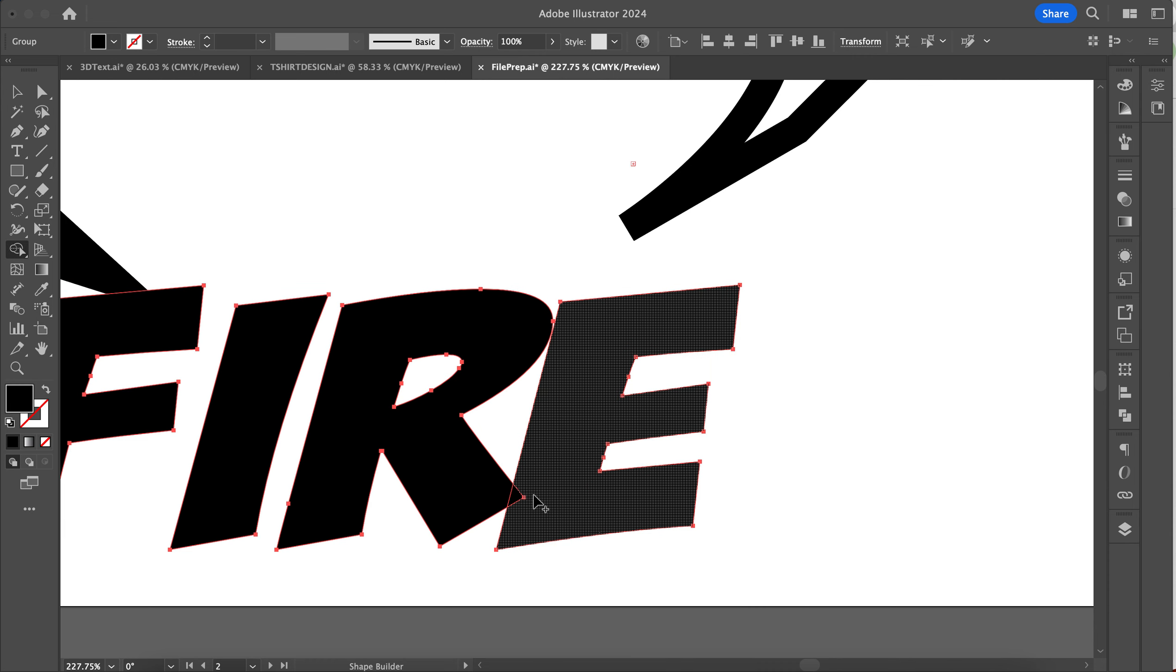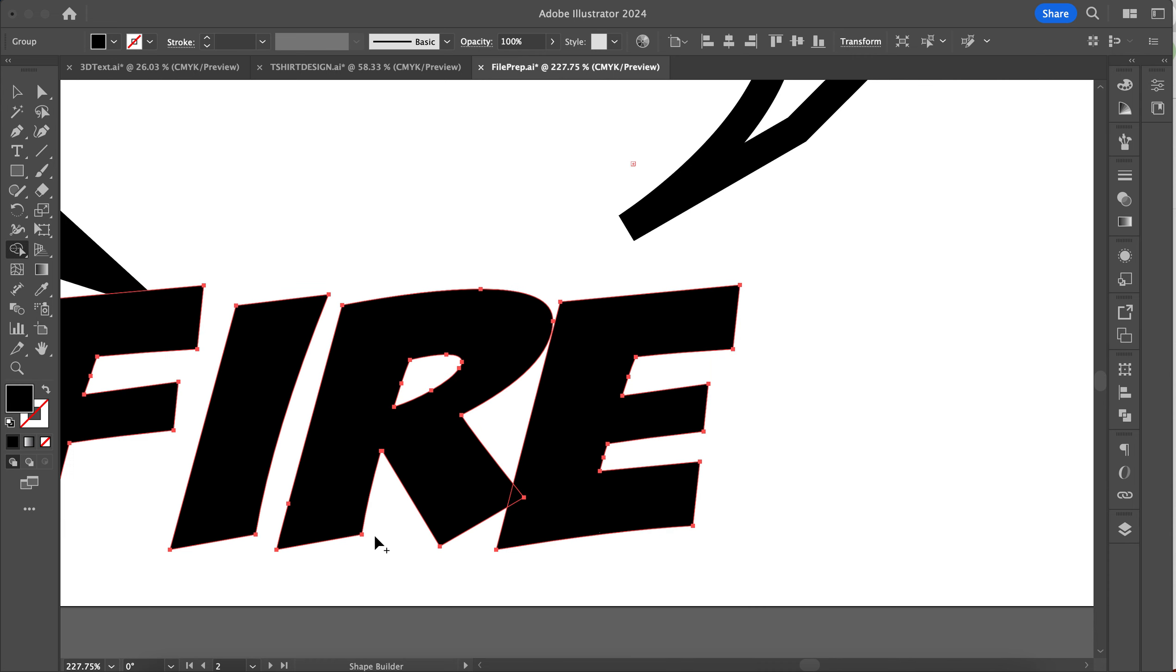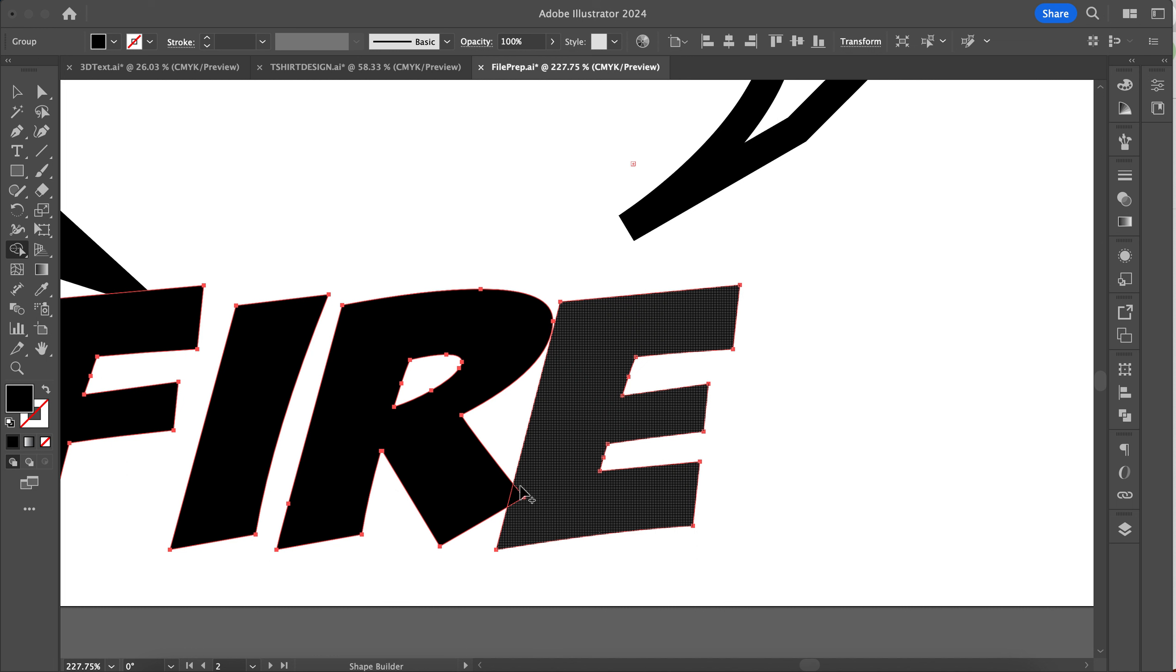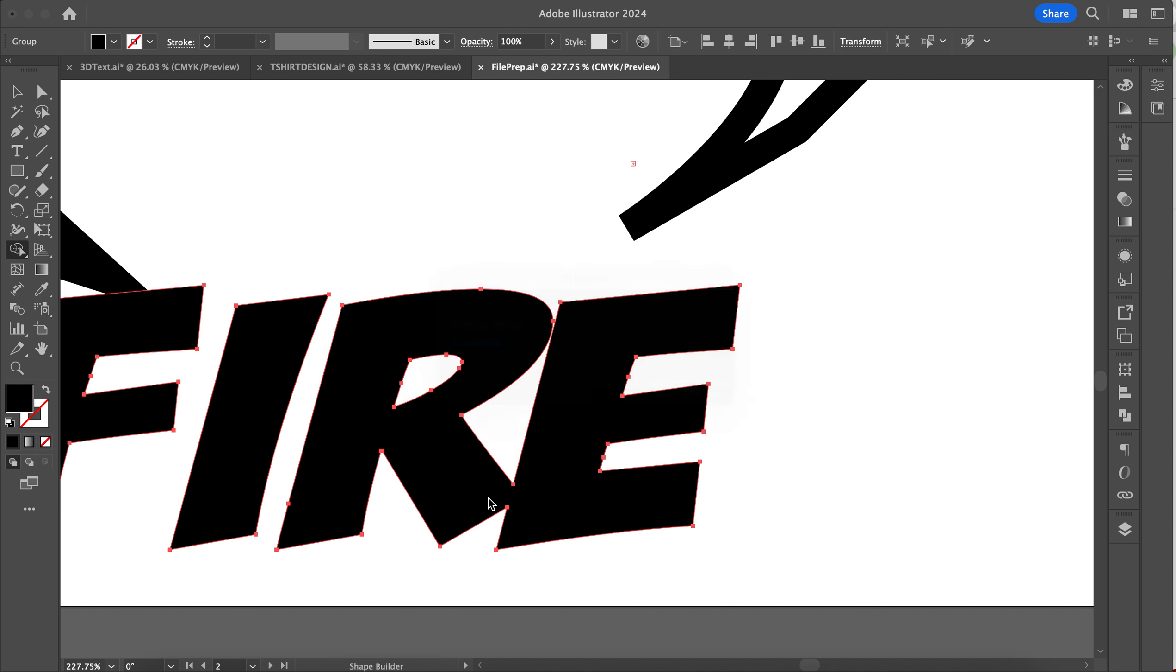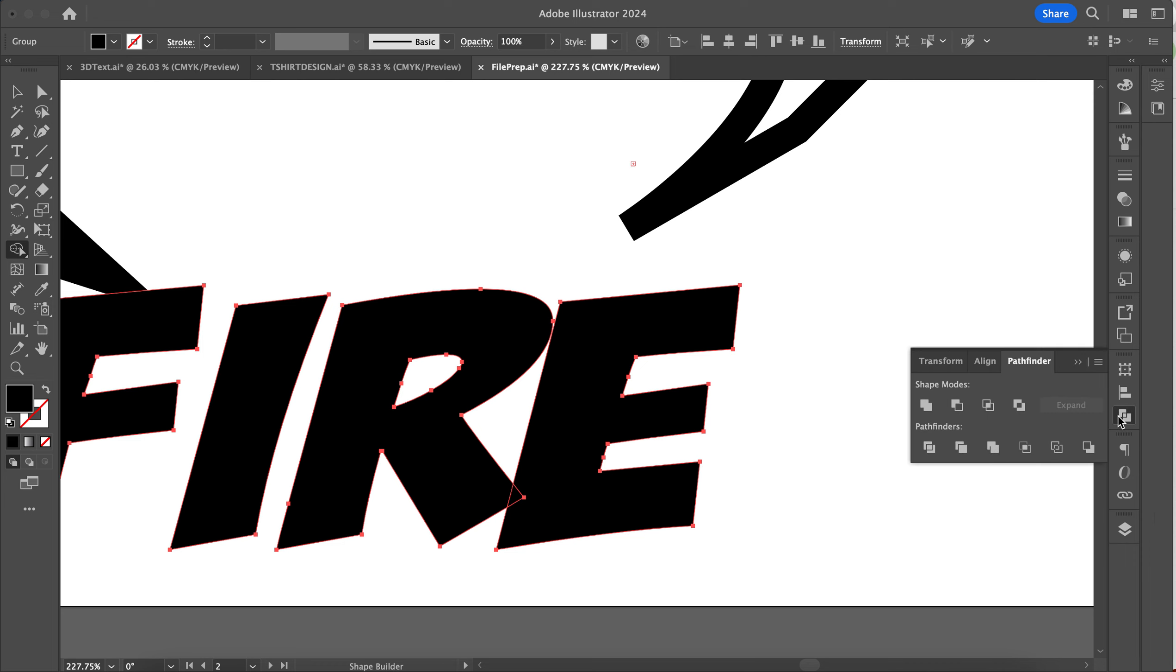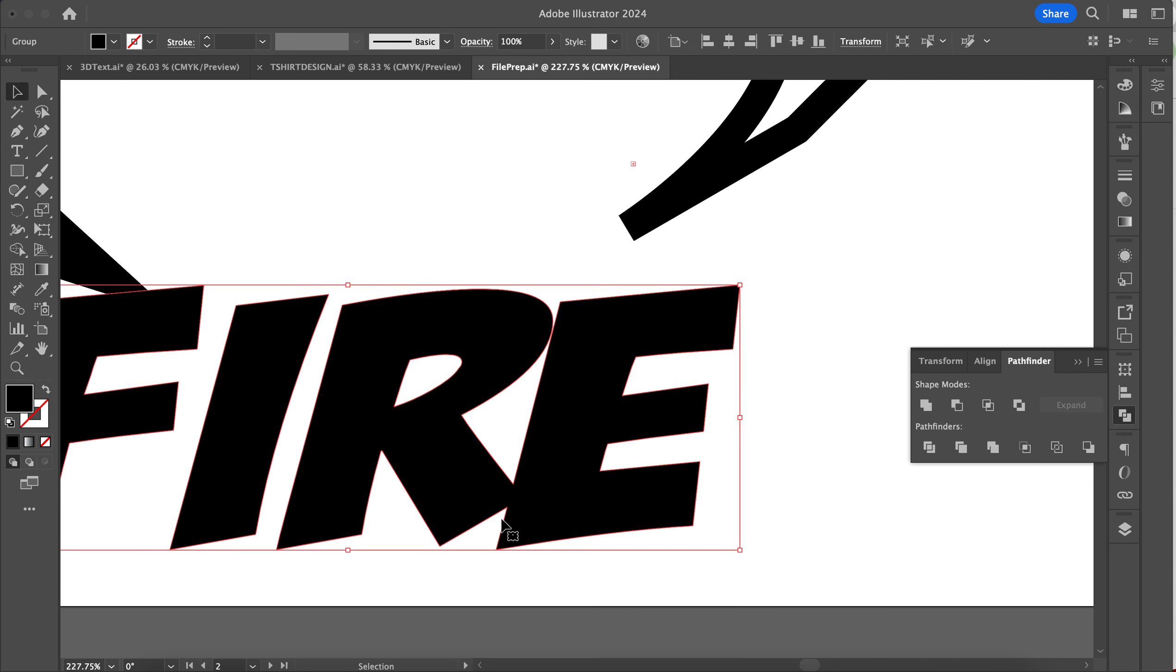You can do that a couple different ways. One way is you can use your Shape Builder tool and then select this and just connect those two together like that. The other way is you can use your Pathfinder tool and use the Unite option to make that all one single piece. The reason is the vinyl cutter is going to see that little triangle shape and cut it out.